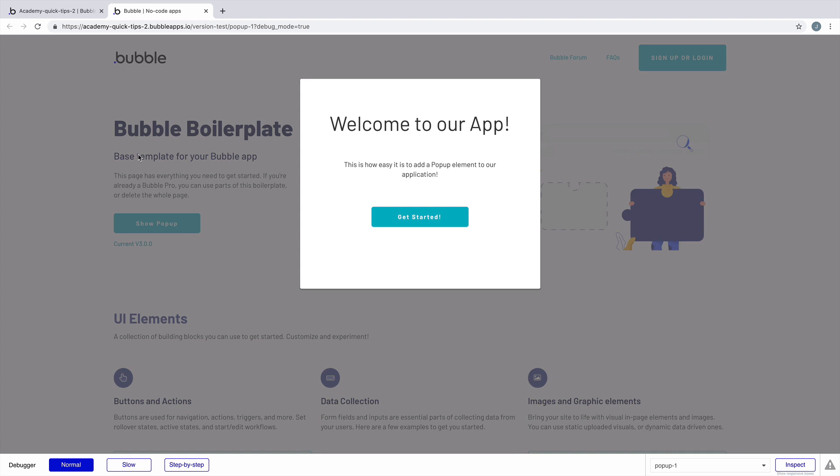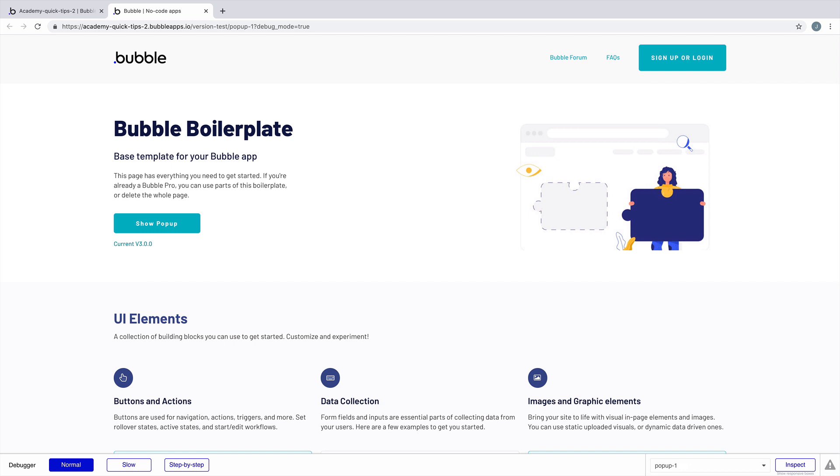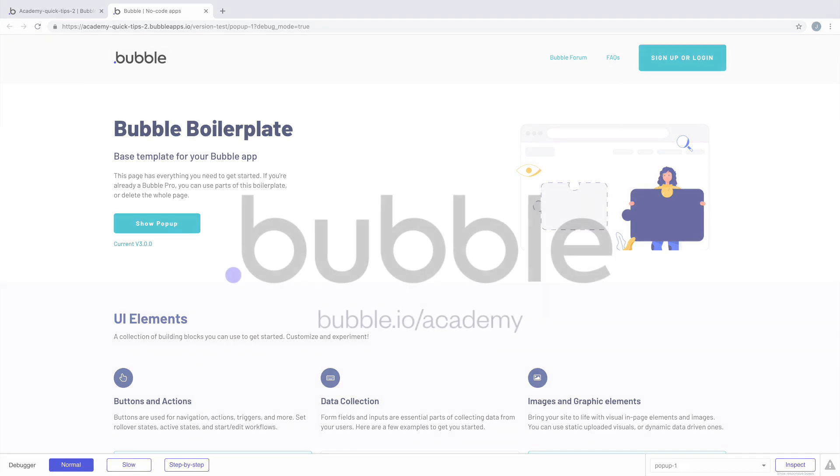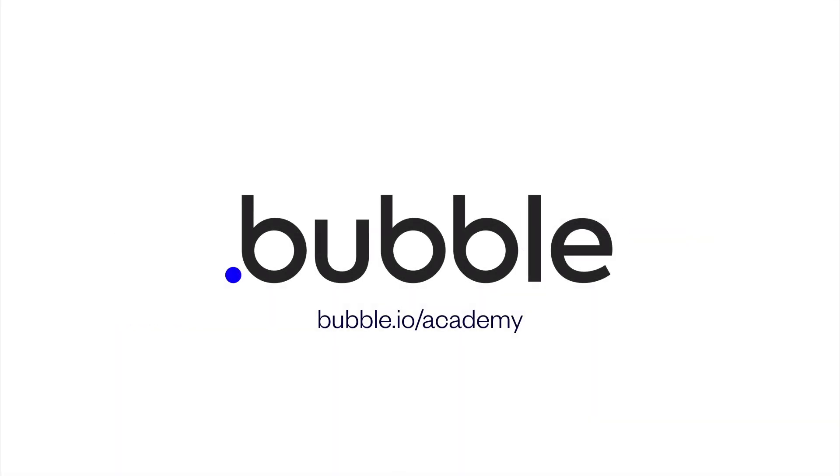You can get more creative with this as you build your app and put things like a login or signup form inside. That's it for this quick tip. For more, be sure to check out bubble.io/academy.